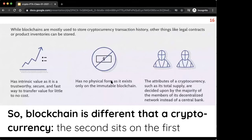One key point: blockchain can very easily be confused with cryptocurrency, but they are not the same. You can attach different things to a blockchain — not only virtual coins, but things from the real world. You can tokenize real-world things and put them in this kind of network, and also put information as you would in a traditional database. The important point is that cryptocurrency essentially sits on top of a blockchain.